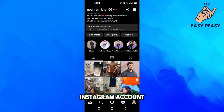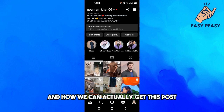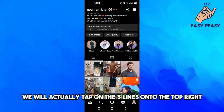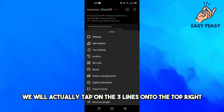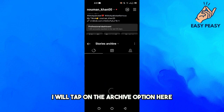But it doesn't mean that this post is deleted from my Instagram account — it is actually stored in my Instagram account. To get this post back, we will tap on the three lines on the top right, where you can see the archive option.